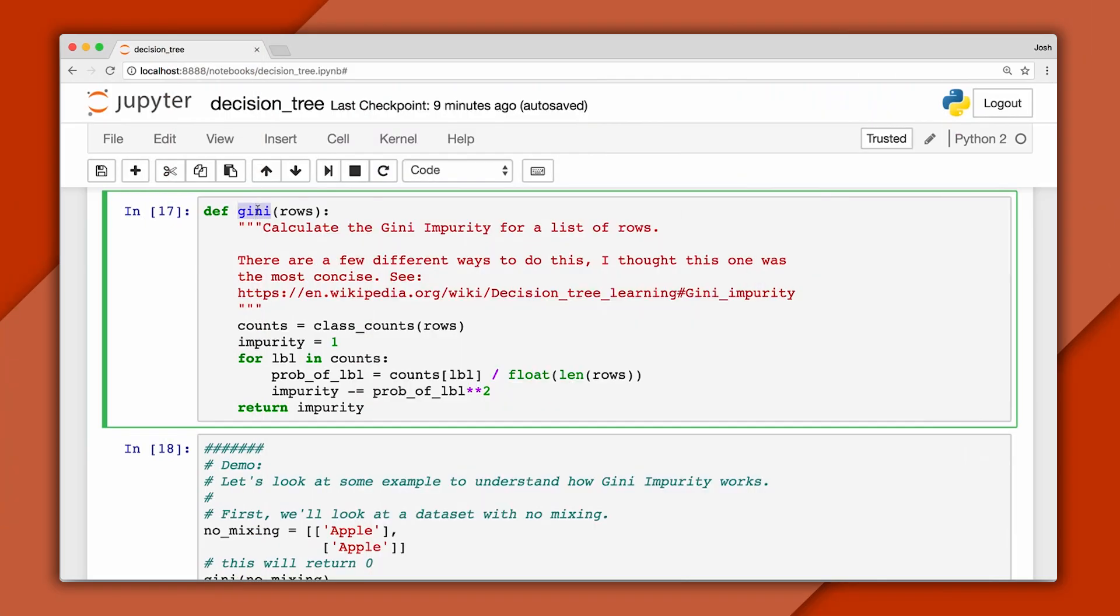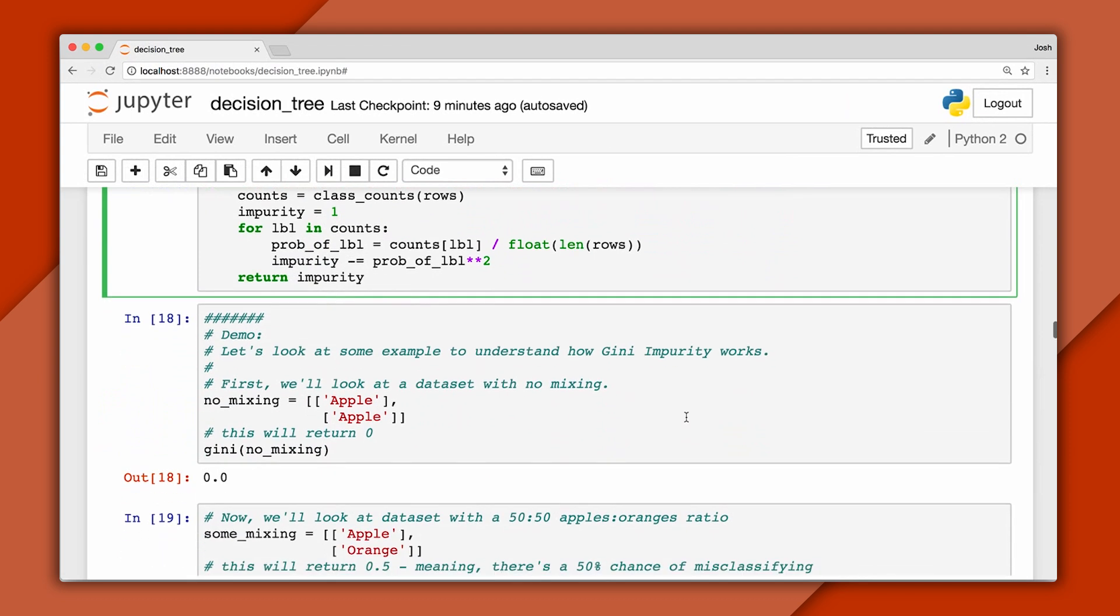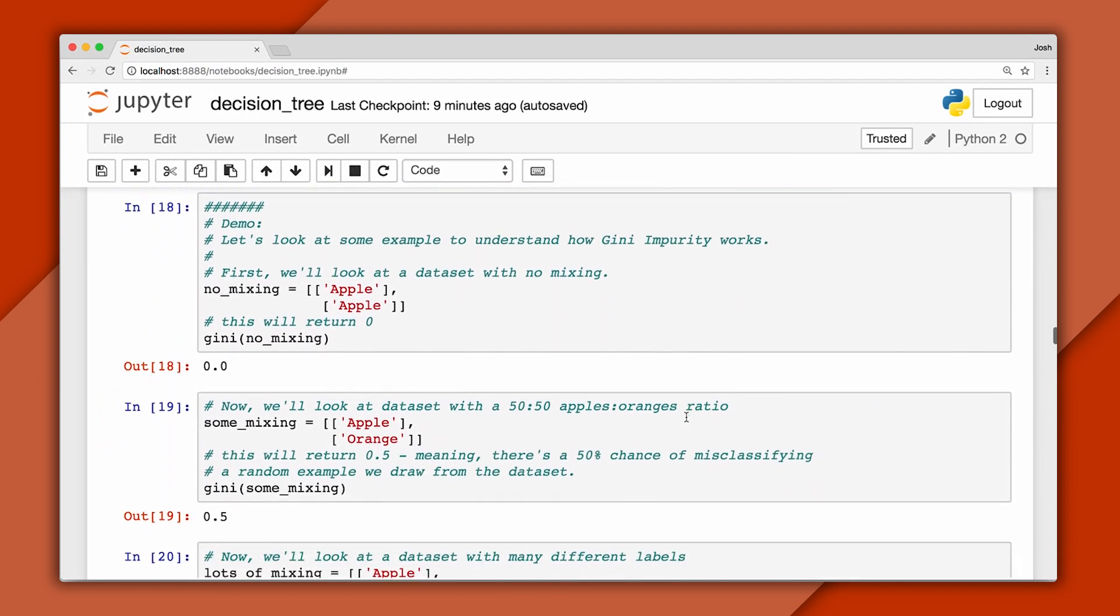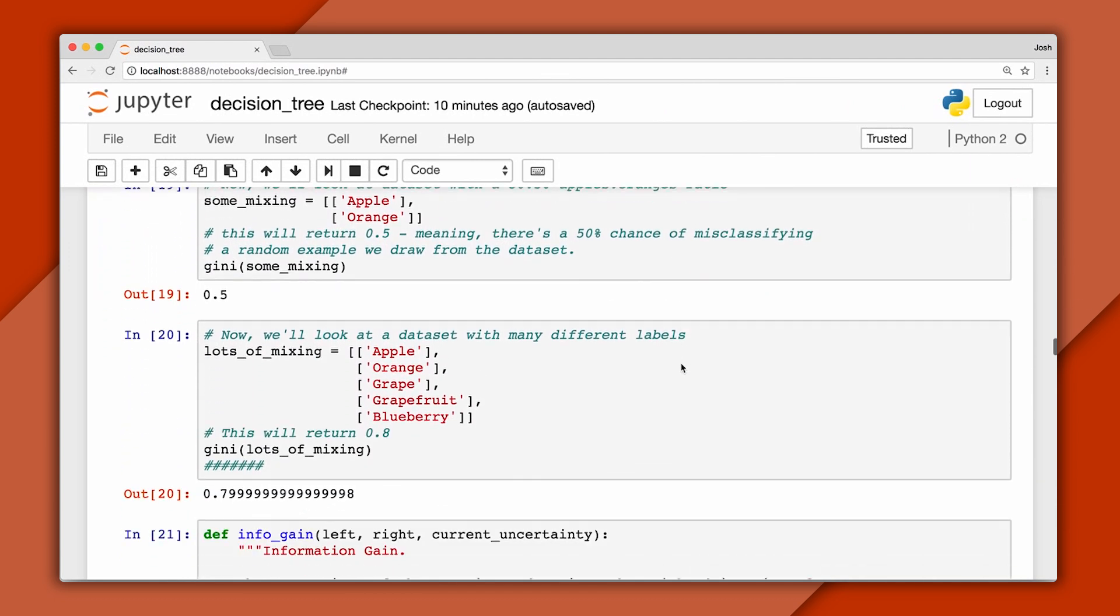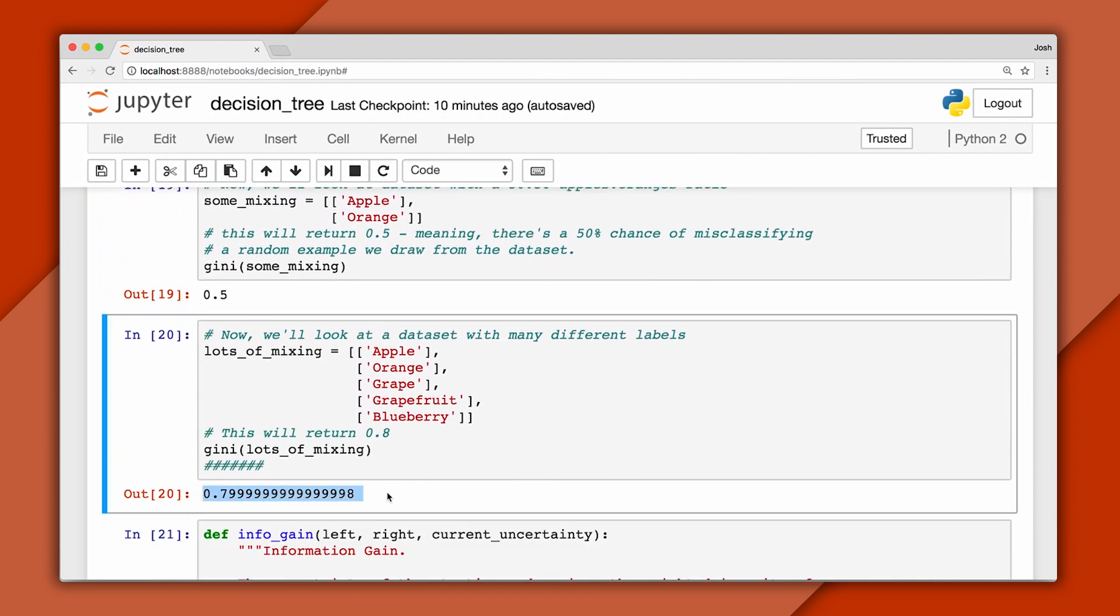In code, this method calculates the impurity of a dataset. I've written a couple examples below that demonstrate how it works. You can see the impurity for the first set is zero because there's no mixing, and here you can see the impurity is 0.8.